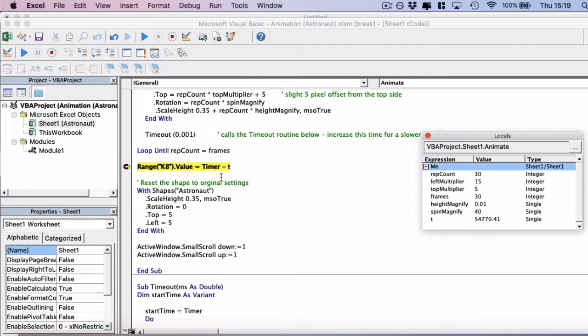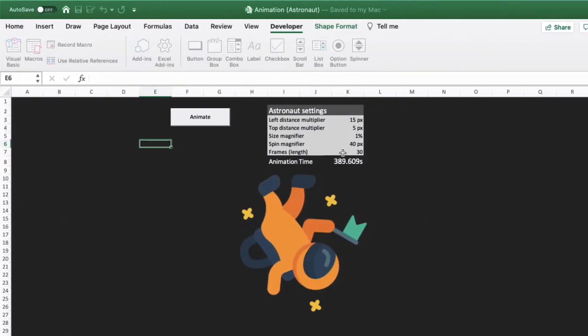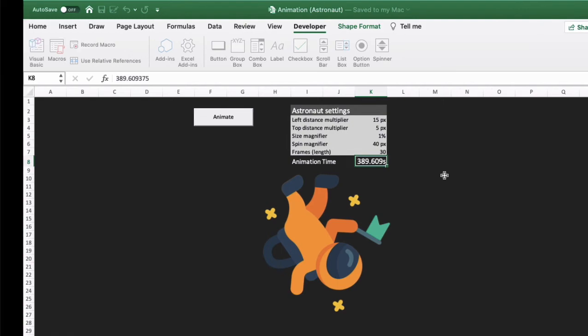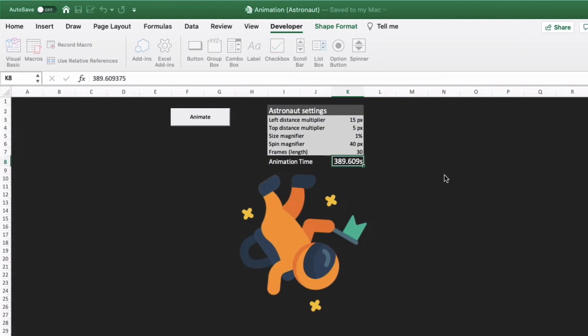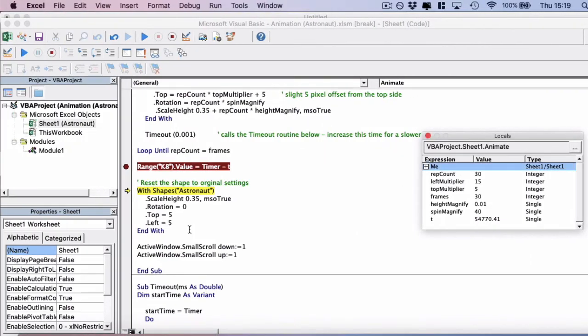So now it's going to get the time that it took to actually run the code and imprint it here. Now, the reason it says 389 seconds here is because that's how long I've been talking as we've been going through the code. And then it's going to reset as the last section of code.